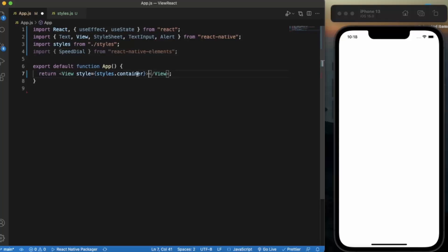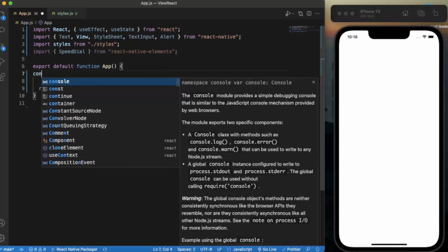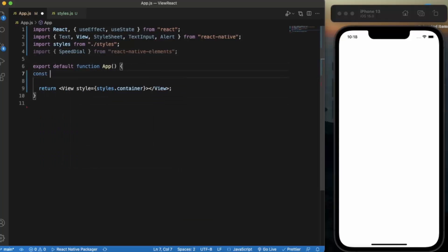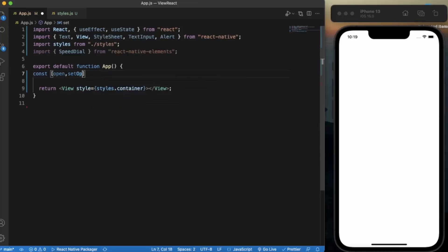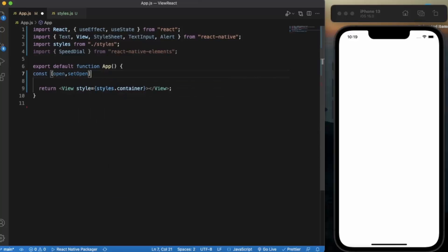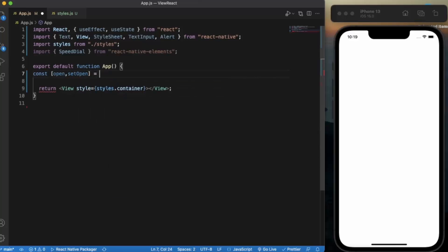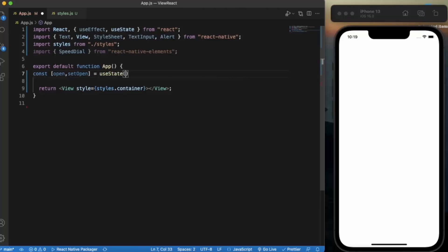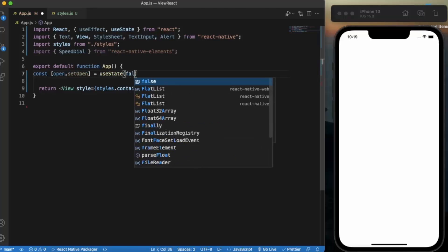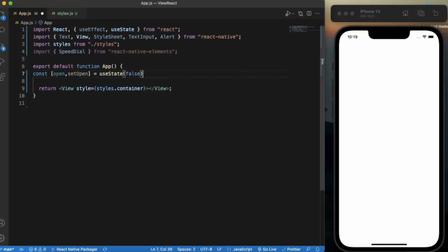Now first of all we need to create a state to keep track of the open or close functionality of the Speed Dial. Let's open state. By default it will be collapsed, then by default it will be false.